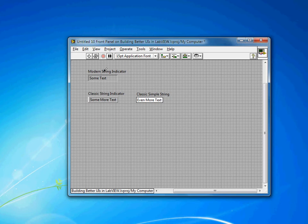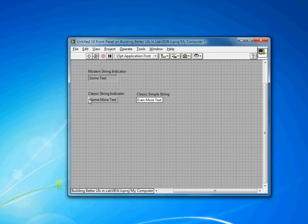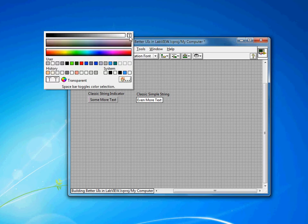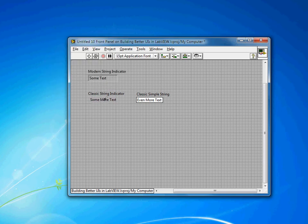For times where I want to have just plain text on my front panel, I tend to use the classic string indicator. Because while it has the bevel, you can come in and make every element transparent. There are a few places where you have to make it transparent, and eventually it'll all disappear — so you can have text straight on your front panel.